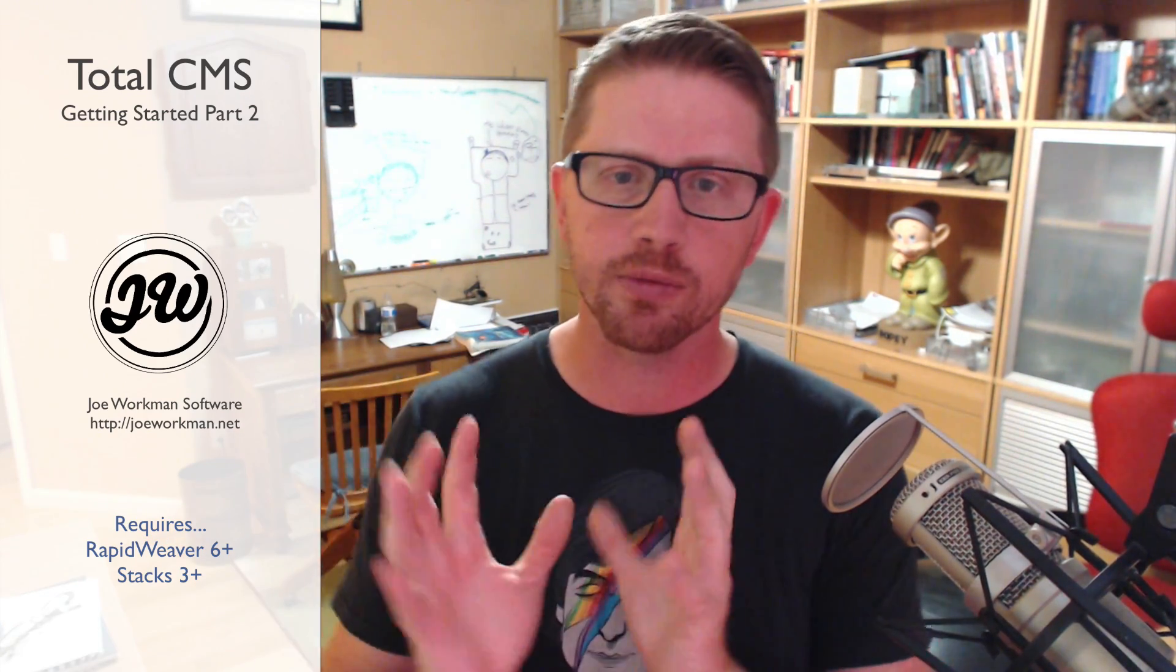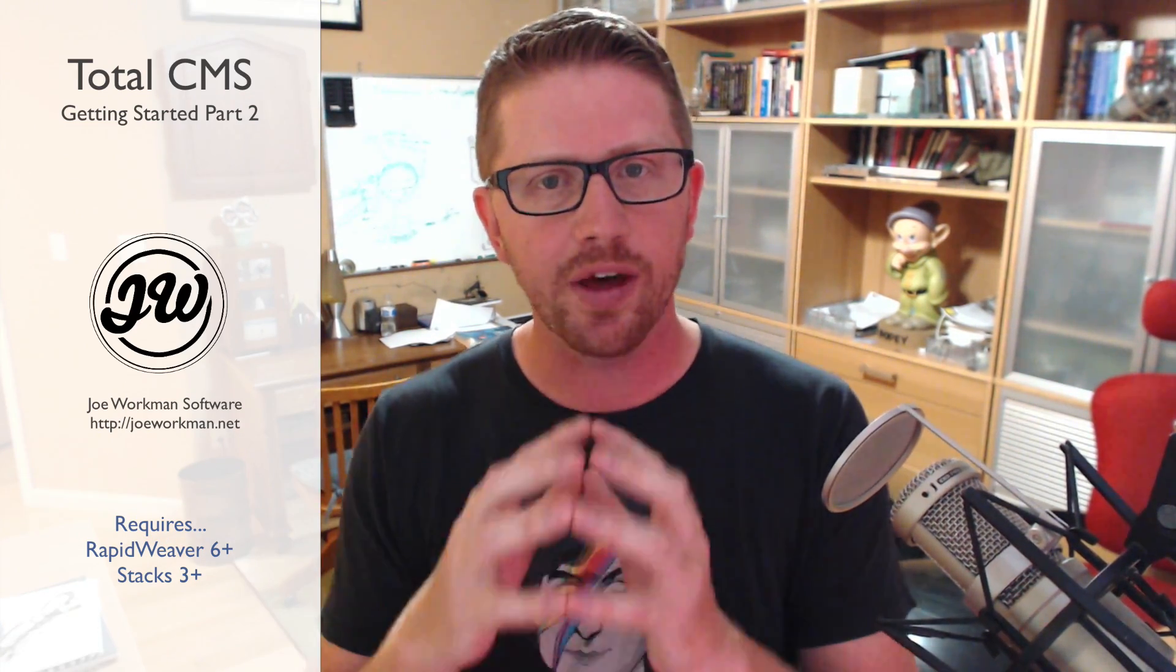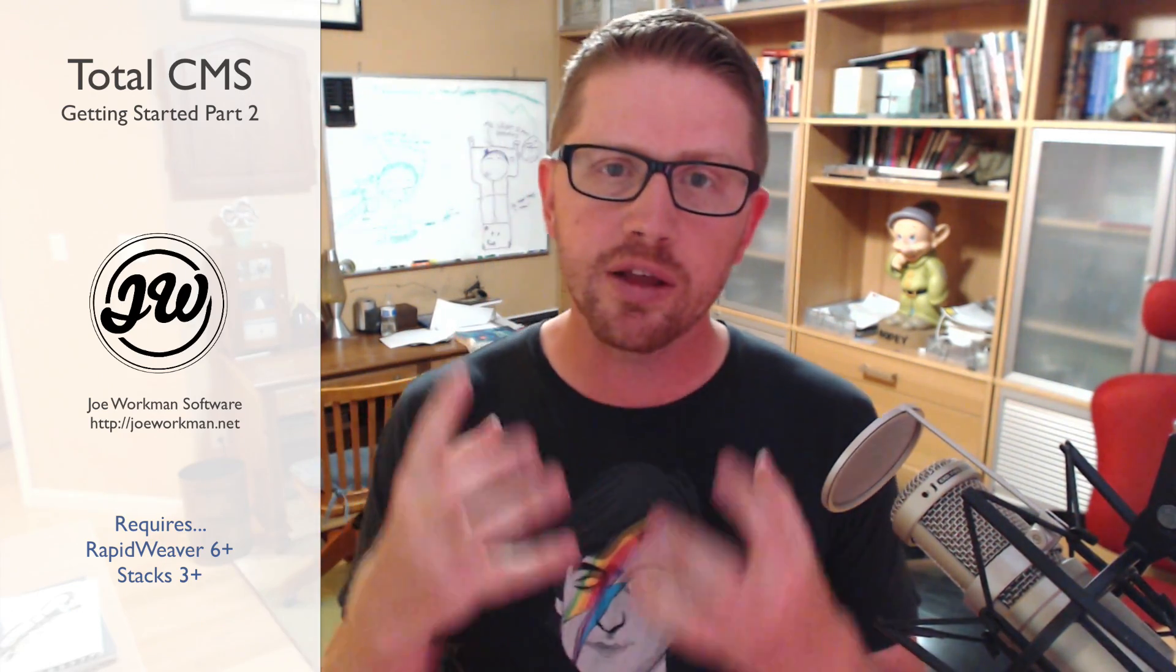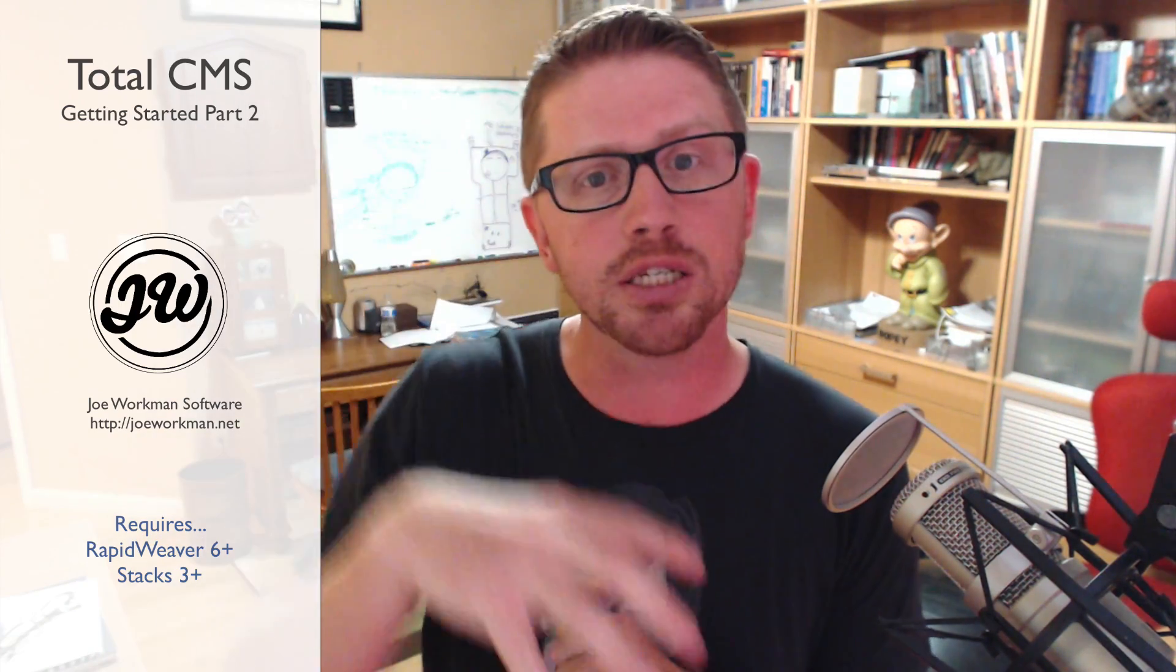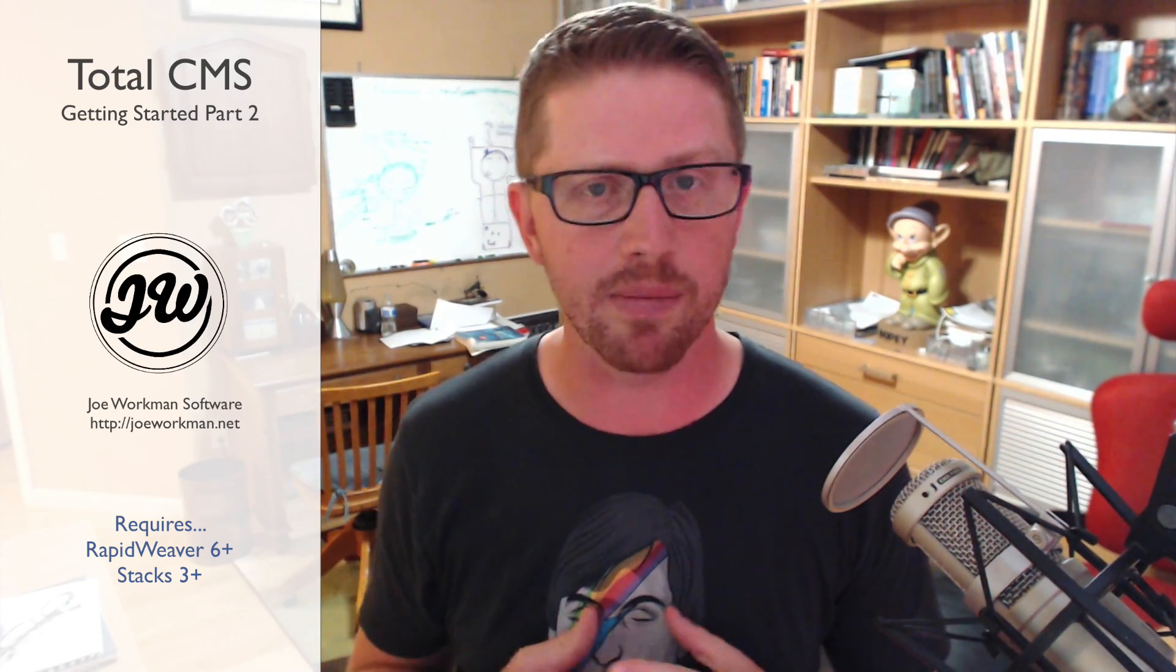Hey everybody, Joe Workman here, and this is going to be video two of the getting started series for Total CMS. Now video one went over some of the core CMS features that are a part of Easy CMS and Total CMS. In this video, we're going over just the features that build on top of that inside Total CMS. So the features of this video are going to comprise of features that are a part of Total CMS. Now really a lot of the core concepts are still the same, it's just different features.